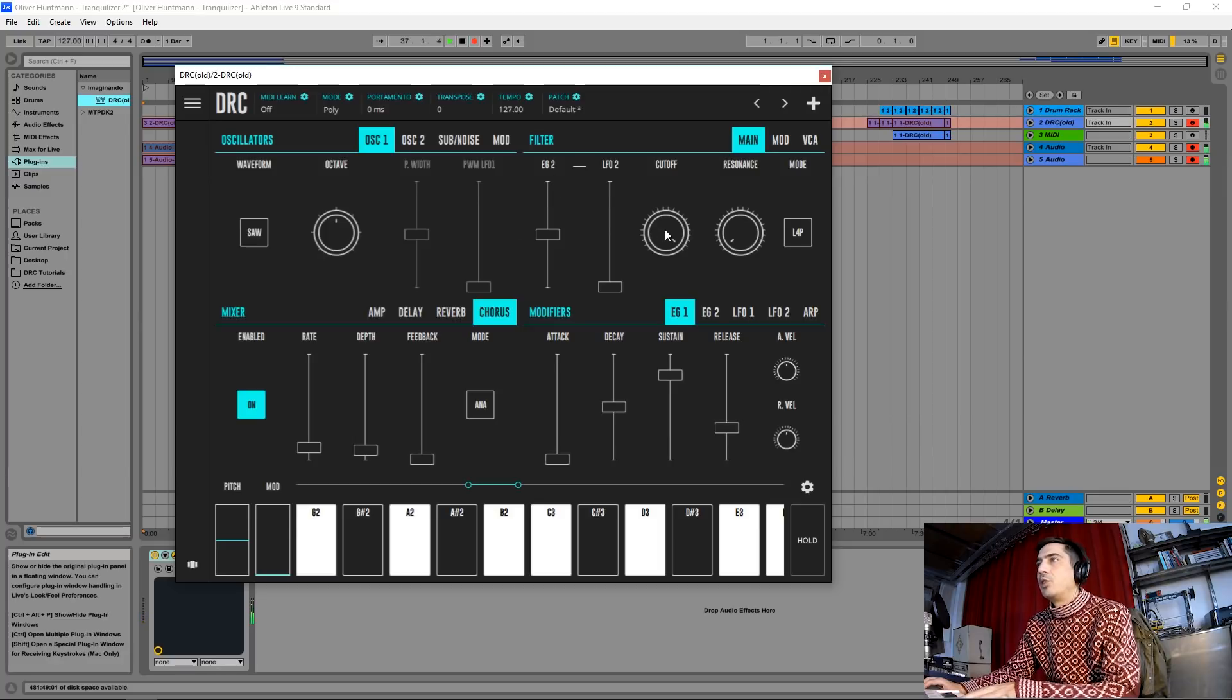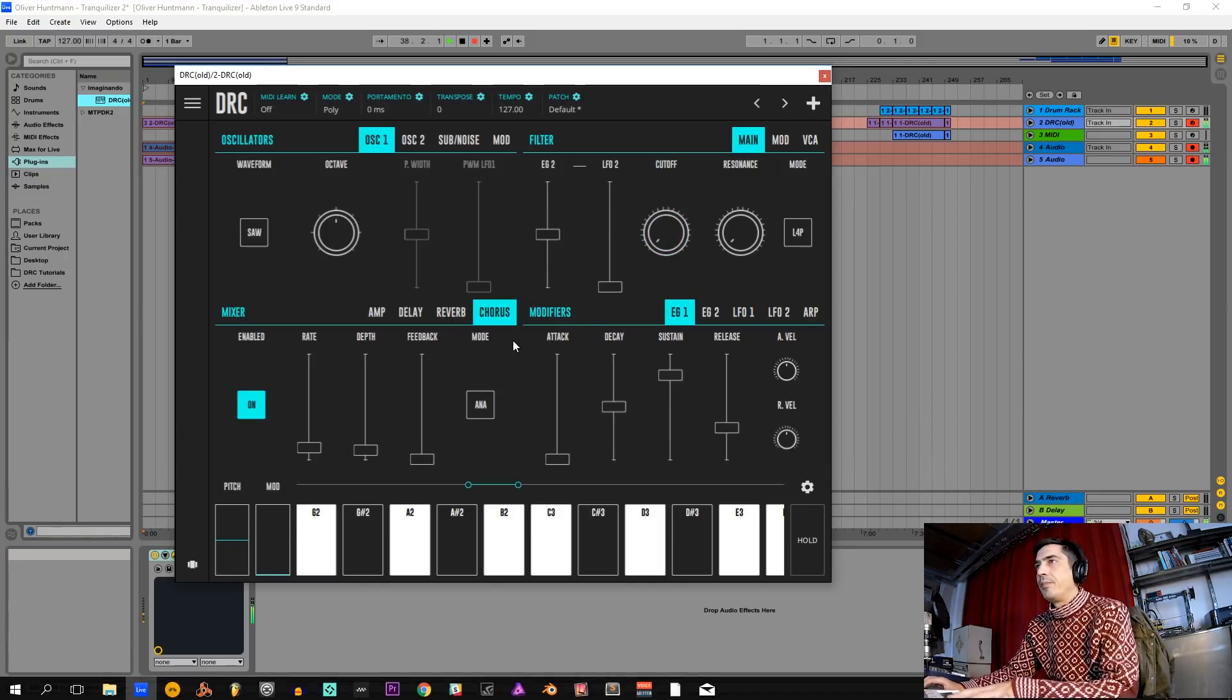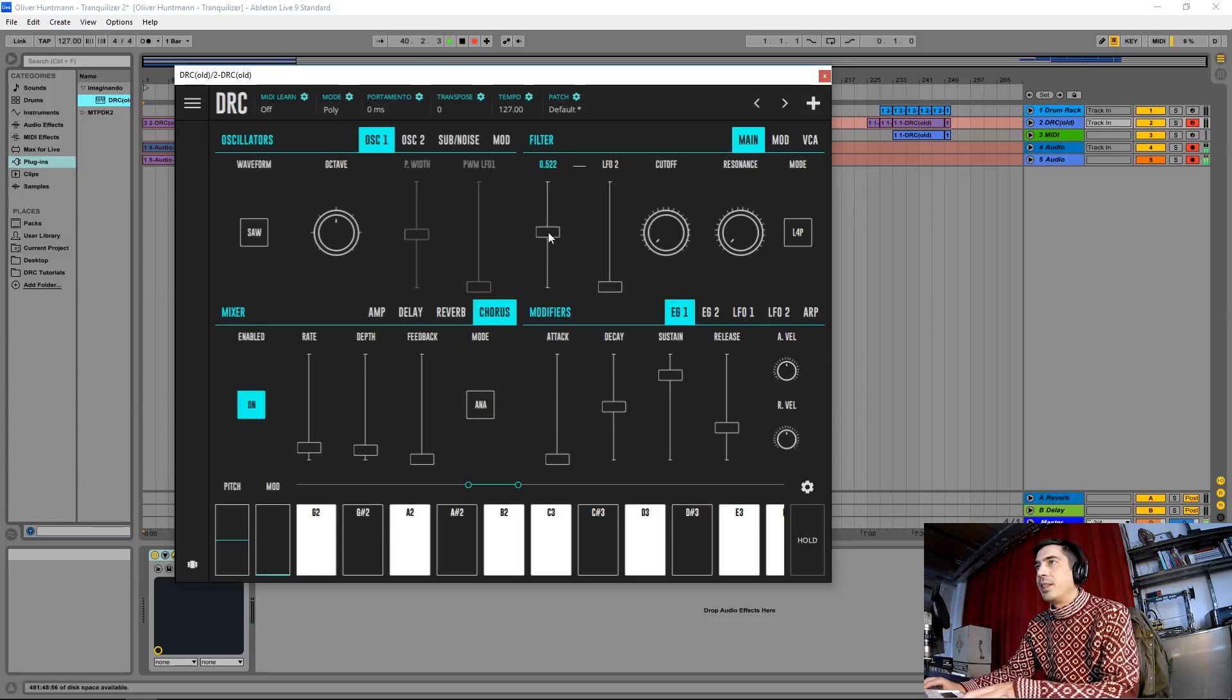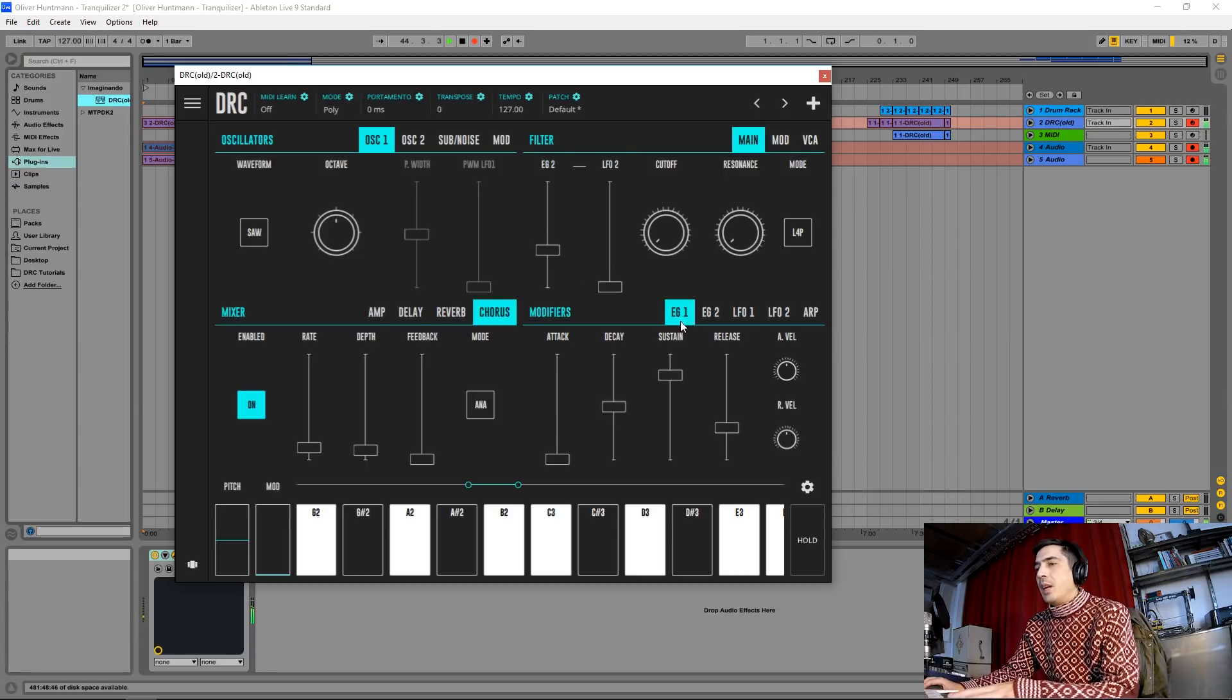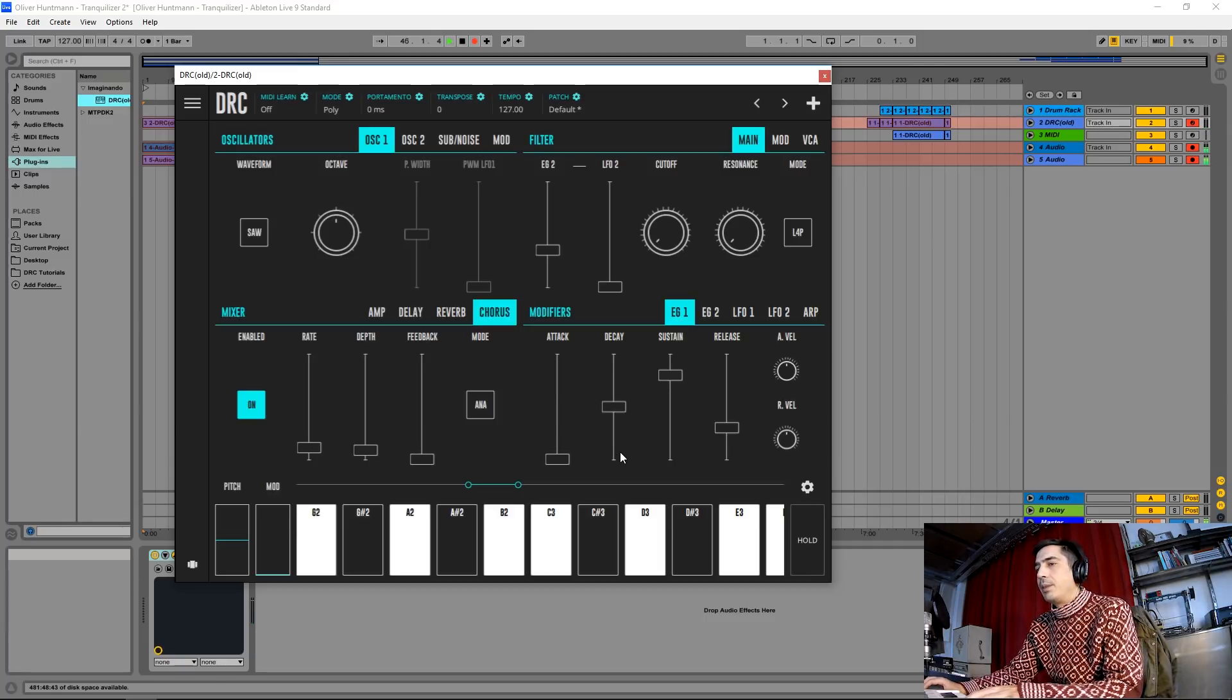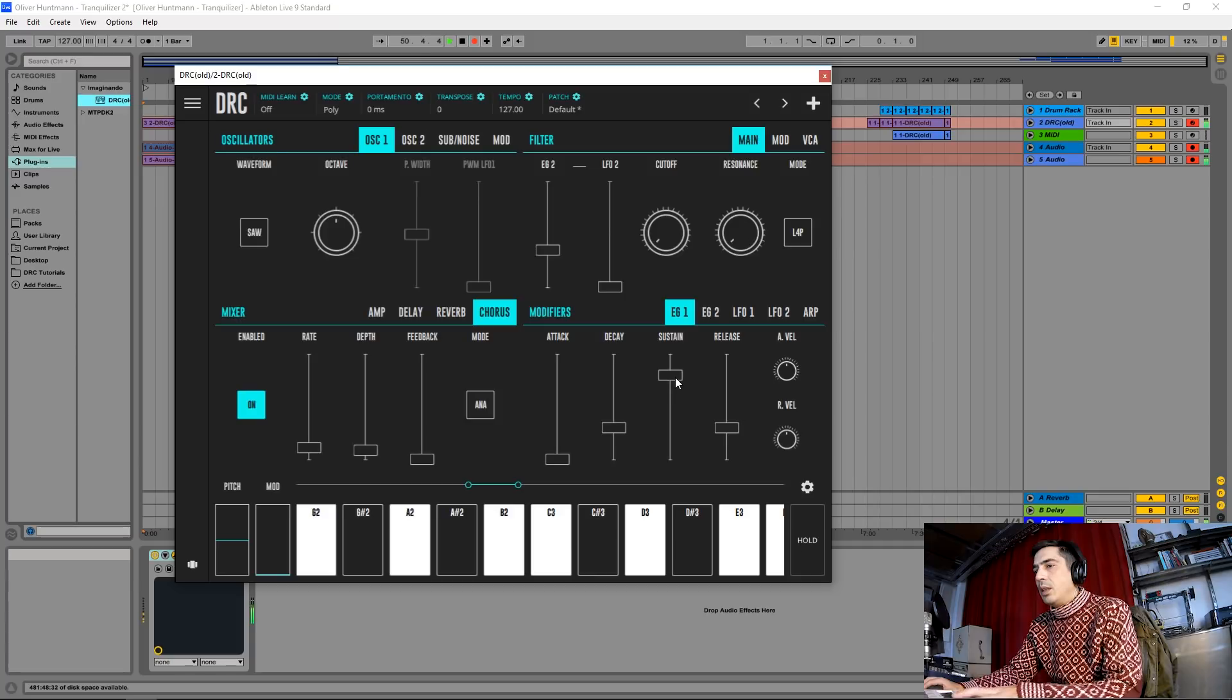Now we drop the cutoff to zero and on the envelope generator that controls the filter we're going to drop it also to about here. Now on the first envelope generator that controls the amplitude we're going to drop the decay to about here and release to about here.